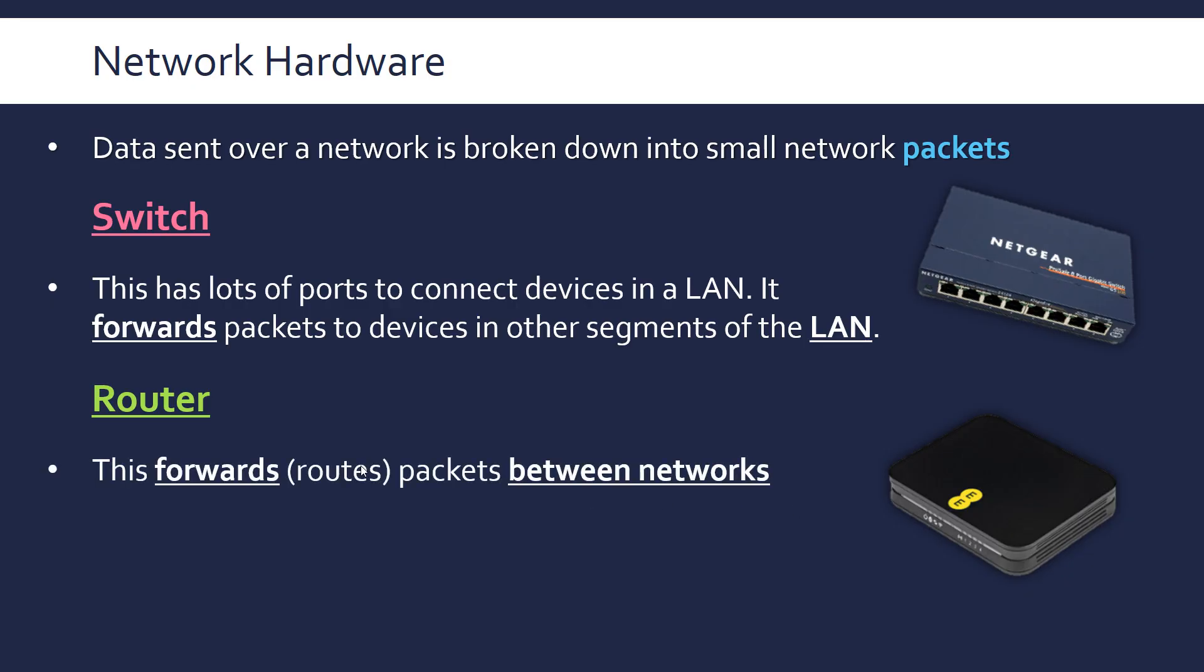A router forwards packets, similar to the switch in that regard, but in this case, between networks. So the switch is within the same network, a router forwards packets between networks, so mostly the internet. Another word is routes packets, it routes packets between the networks.